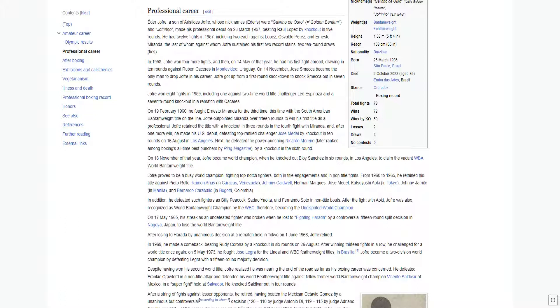In addition, he defeated such fighters as Billy Peacock, Sadao Yaita, and Fernando Soto in non-title bouts. After the fight with Aoki, Jofre was also recognized as world bantamweight champion by the WBC, therefore becoming the undisputed world champion. On May 17, 1965, his streak as an undefeated fighter was broken when he lost to Fighting Harada by a controversial 15-round split decision in Nagoya, Japan, to lose the world bantamweight title.